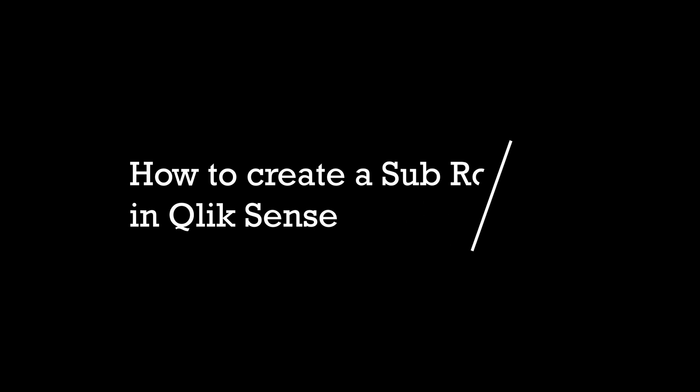Hey guys and welcome back. It's been a while. Well let's get into a super interesting topic today and it's called subroutine.